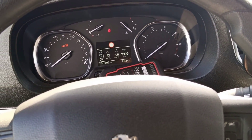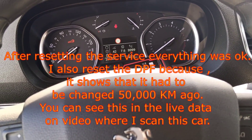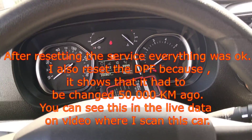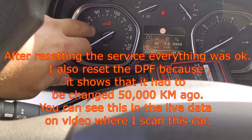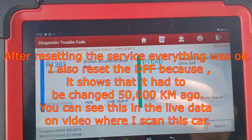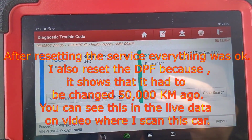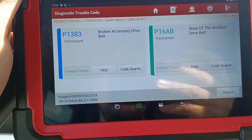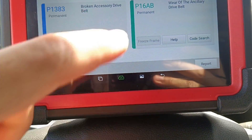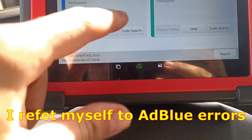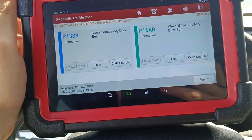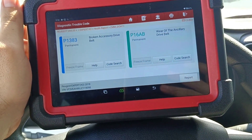I decided to also scan the car to show you the results, because I don't want comments saying I didn't do a good job. You can see the AdBlue fault is no longer present. The remaining issue is a service reset that needs to be done - that's the main thing left. The engine ECU has no faults now. I'll close the video here - thank you for watching, bye bye!